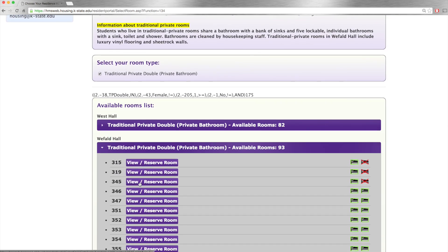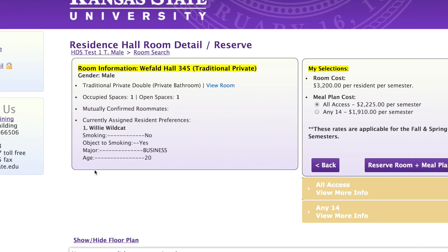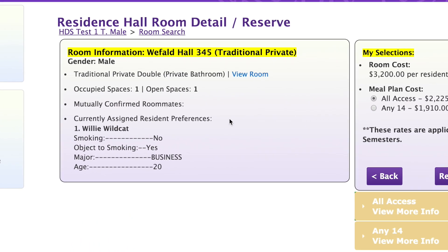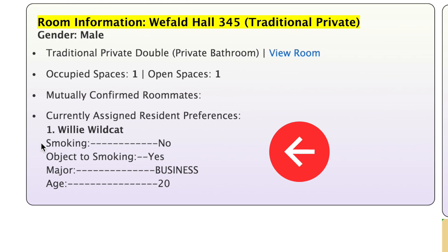What's unique about the second option is that as you view the room with one person already living there, you can also see their roommate preference and their information. You'll learn their name, major, year in school, as well as a few of their roommate preferences.